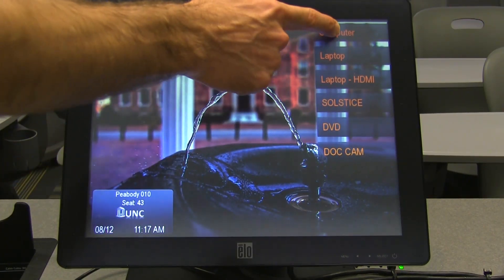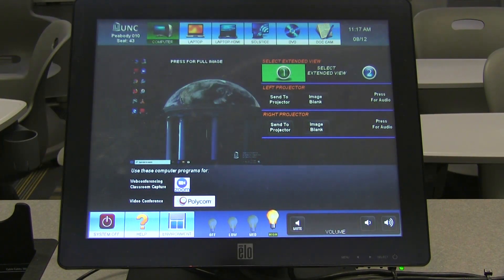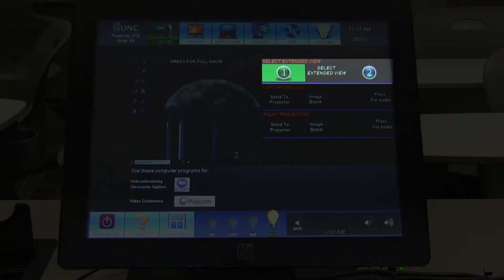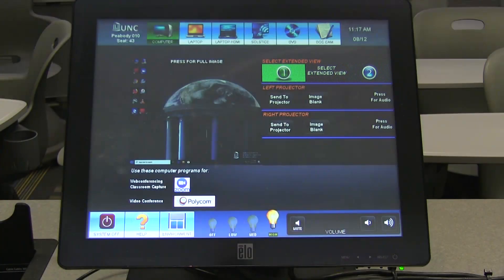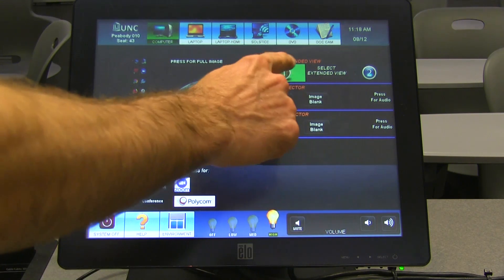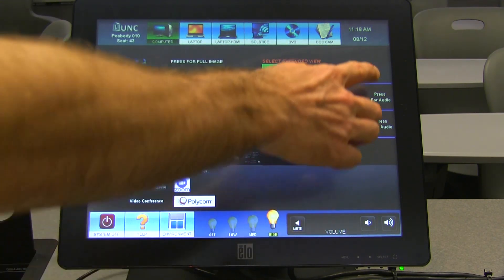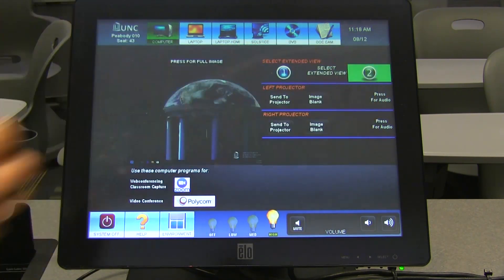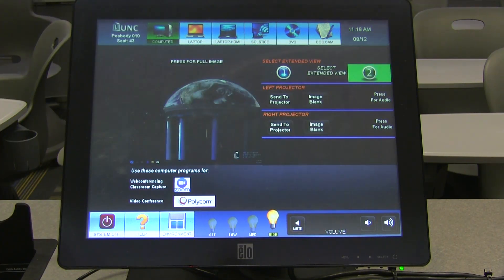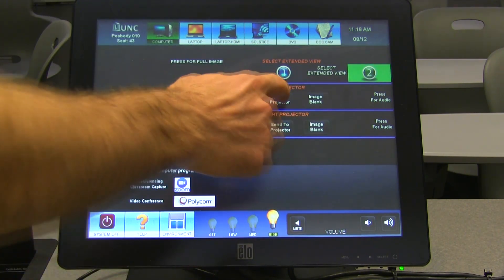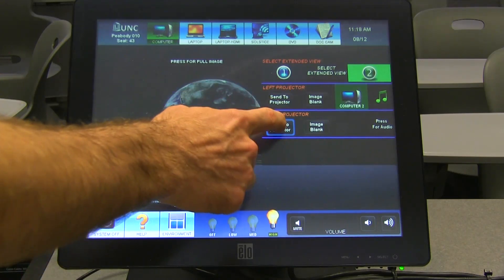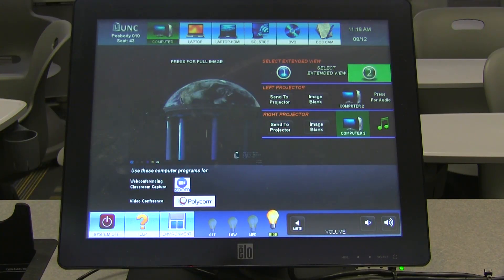To begin, select the computer input on the home page. You will notice that there are now two monitor input options available under the Select Extended Display buttons. These will allow you to view both the primary and secondary monitors on the touch panel. Either of these displays can then be sent to the projector.